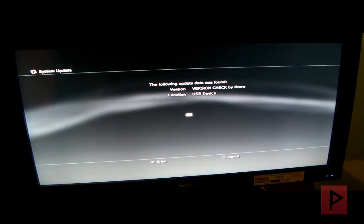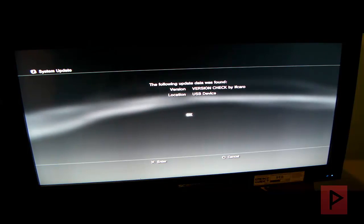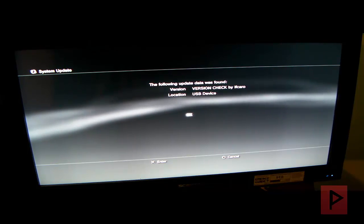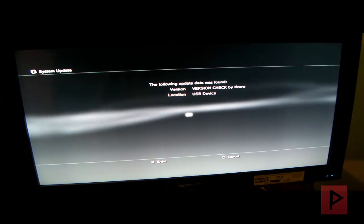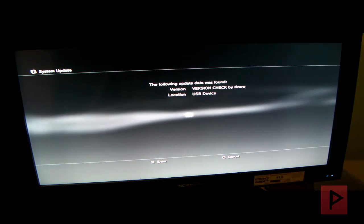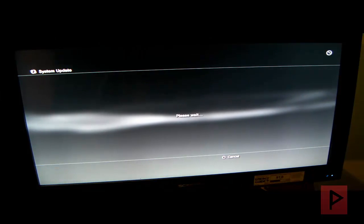Here it says the following update data was found. Version checked by Ifkoro. Location USB device. Click X. OK.